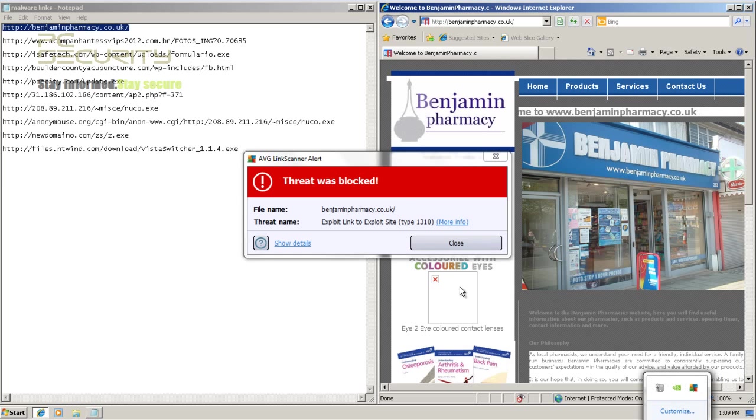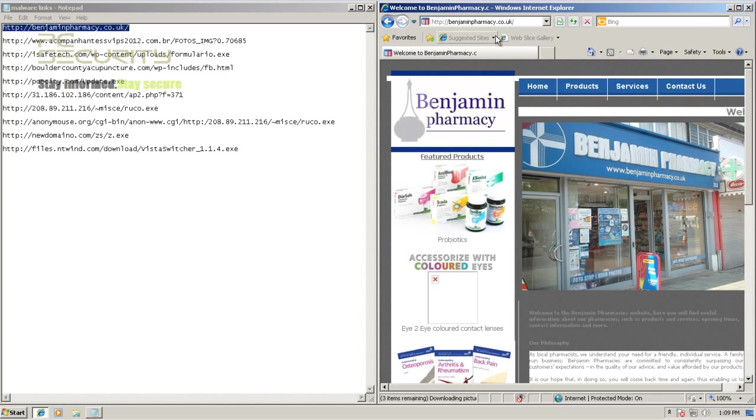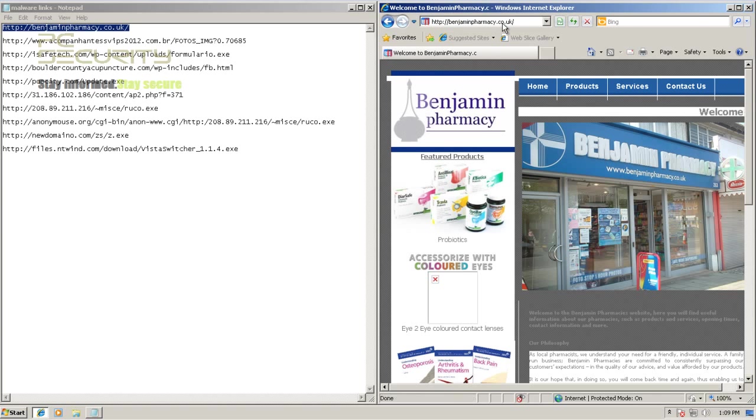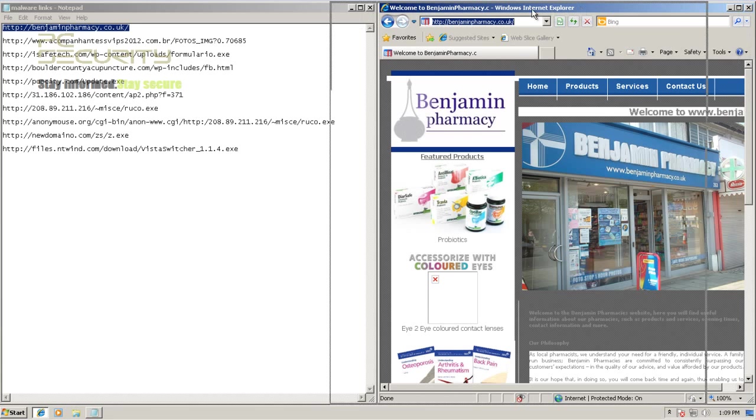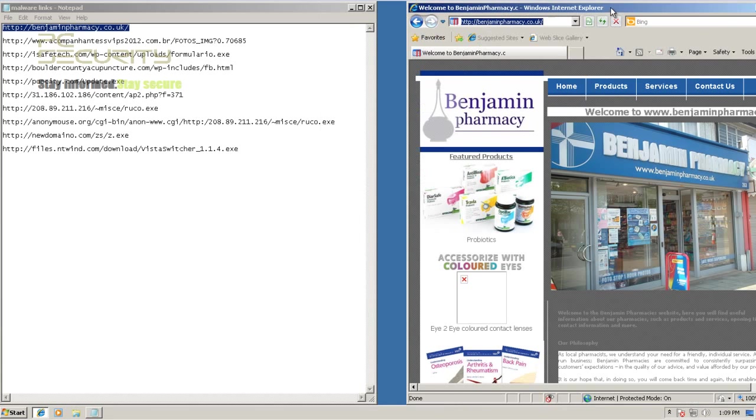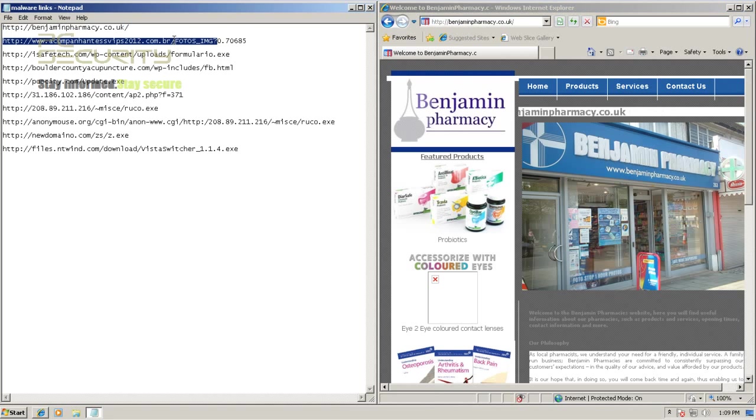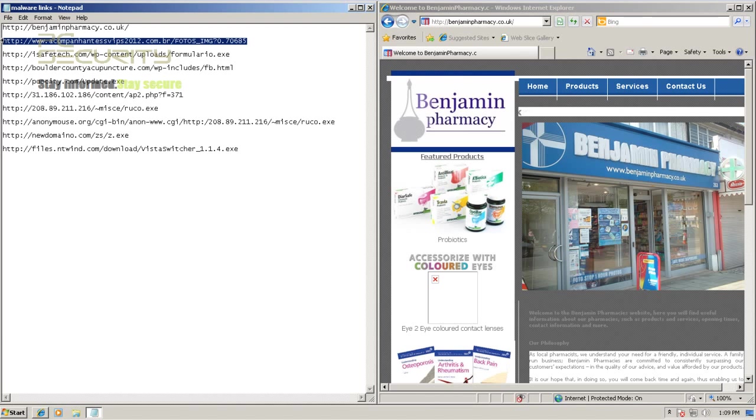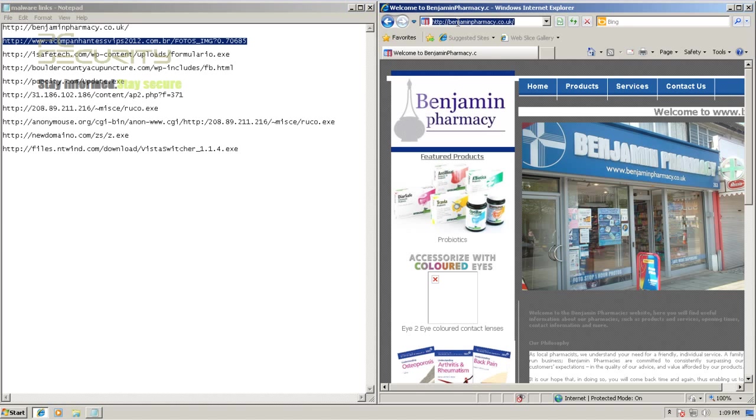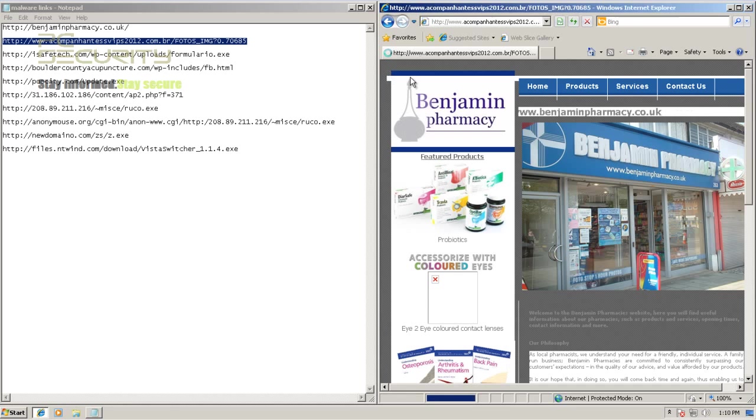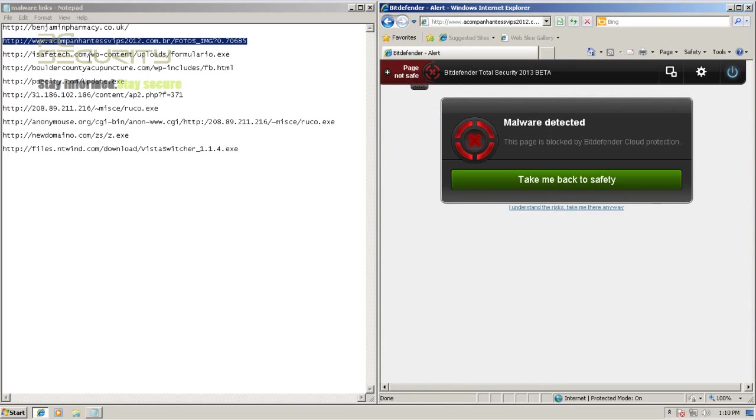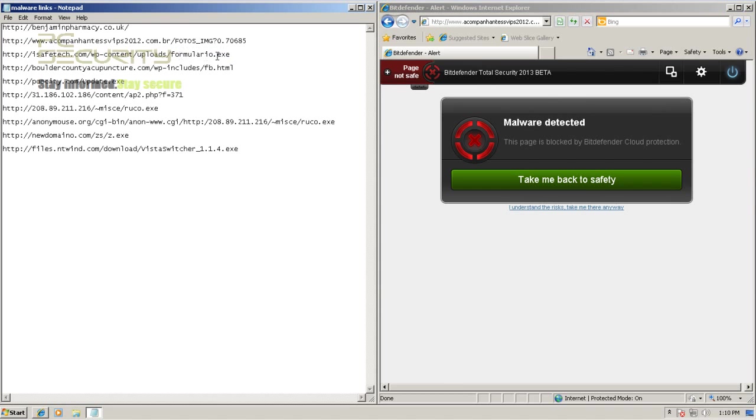That was just my host machine getting into play here. Let's just try it again. This has some redirect to some exploit and Bitdefender didn't block that. But it's not doing anything, it's not dropping any files. This is some kind of a redirect, so you'd expect a full featured product like Bitdefender to block this page.